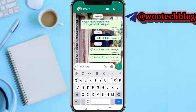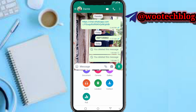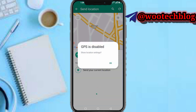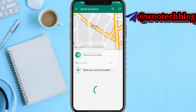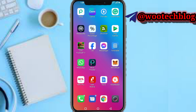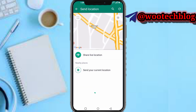Tap on the attachment icon, then tap on 'Location'. Now you need to turn on your device location first, then head back to your WhatsApp. Tap on 'Send your current location'.